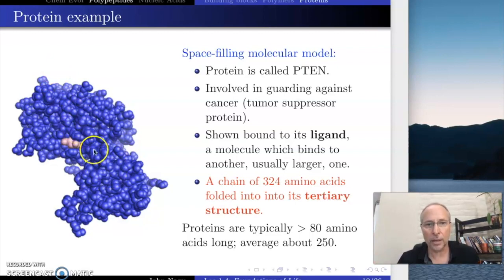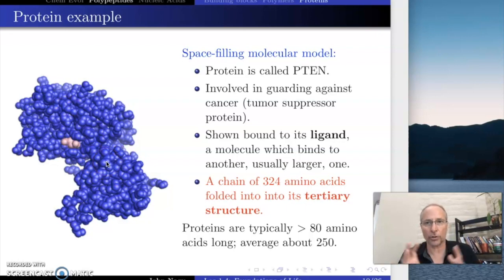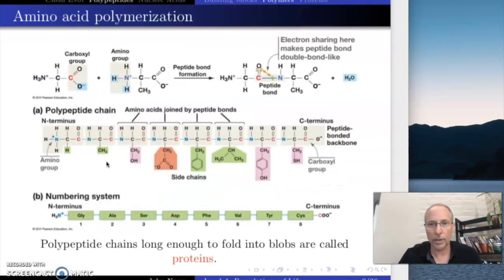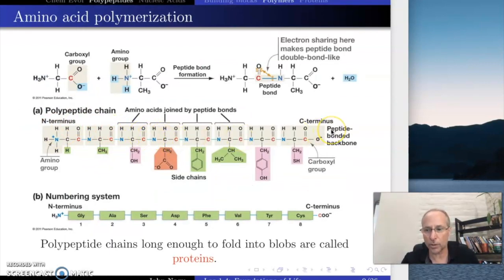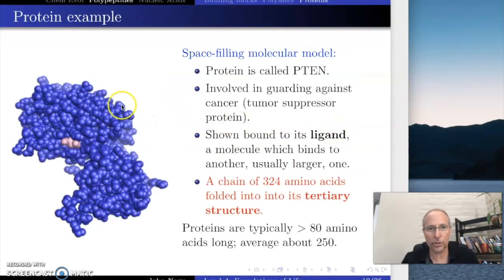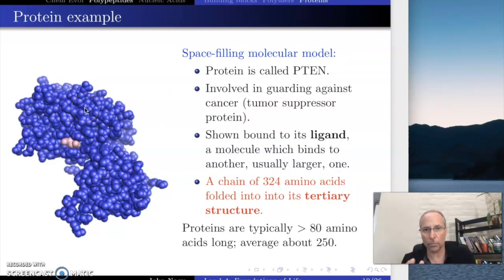This, then, is the structure of a protein that we call the tertiary structure — the folding is what we refer to as the tertiary structure. The sequence of amino acids that we have is what we call the primary structure. So the primary structure is just the sequence of amino acids; tertiary structure is the functional blob into which it folds.